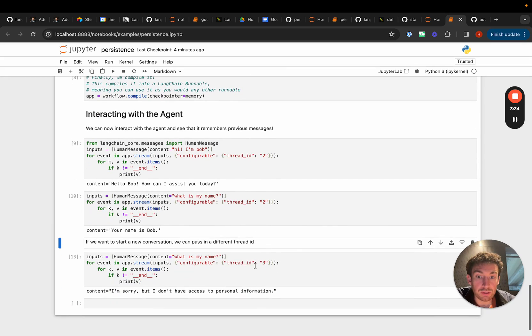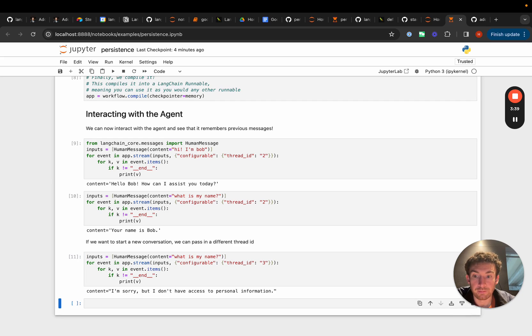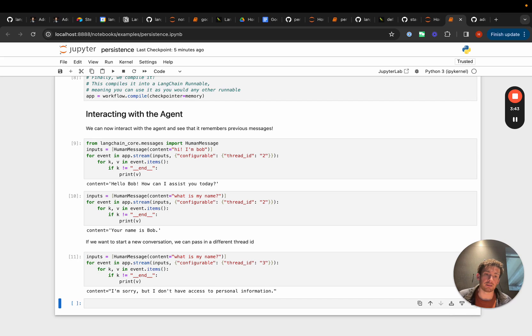If we switch thread IDs and set thread ID equals to 3 and pass in the same question what is my name, it doesn't remember it. And that's because there's nothing in that state before.